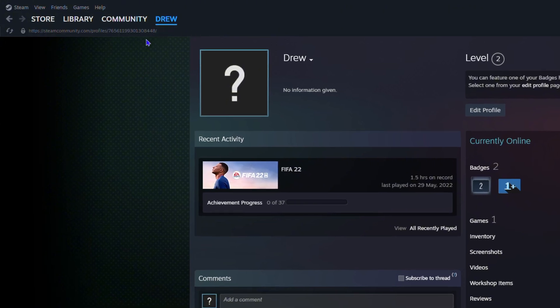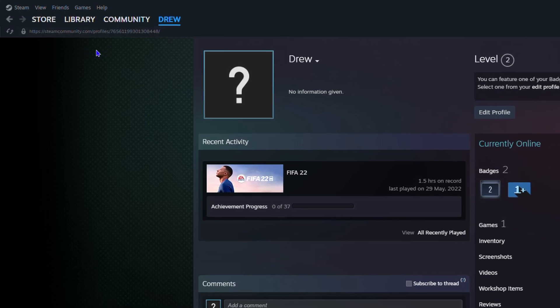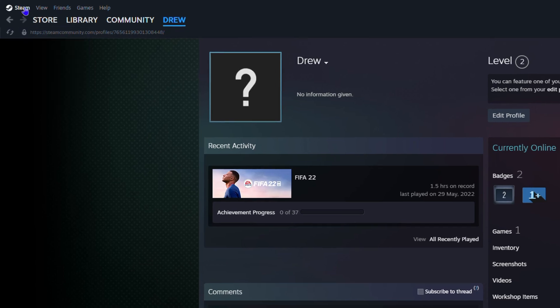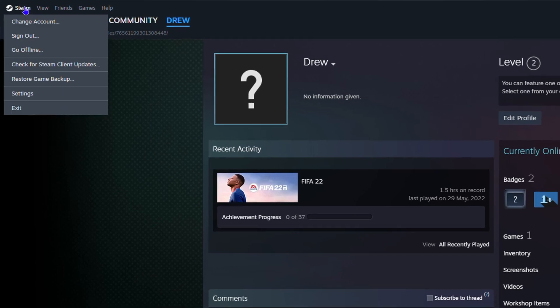Now if you're not able to see the link here, then depending on the version of Steam that you're currently running, you want to go ahead and click on Steam on the upper left hand side, then go to settings.